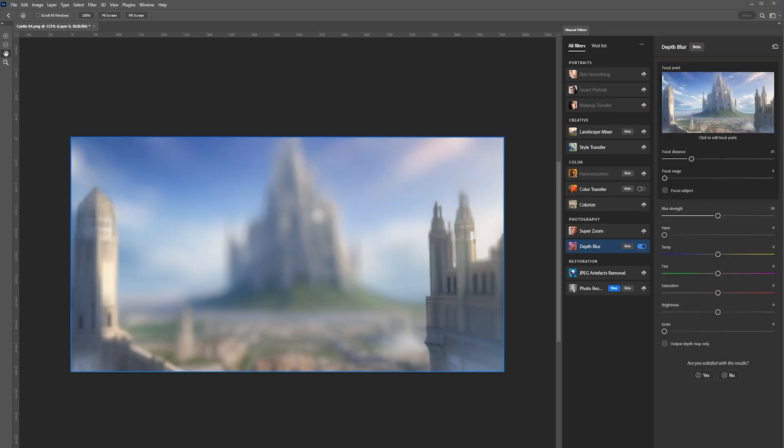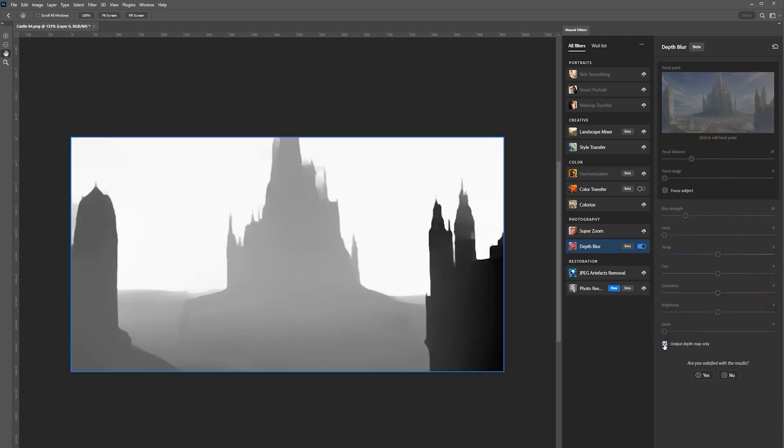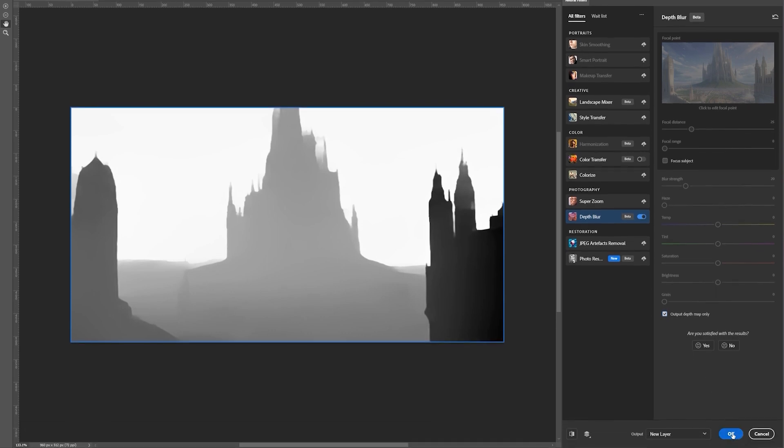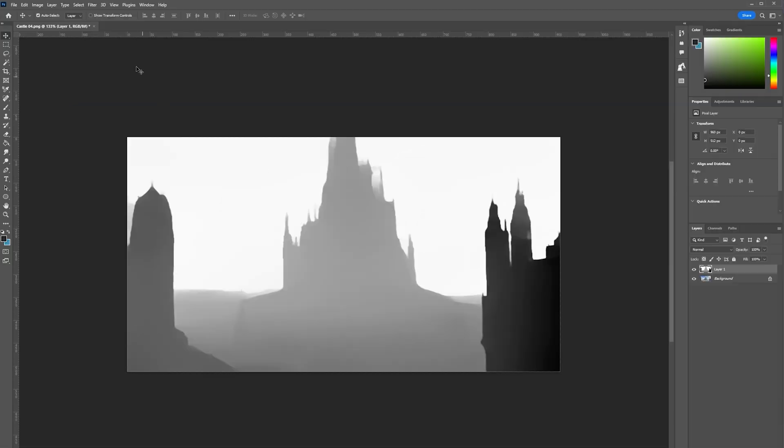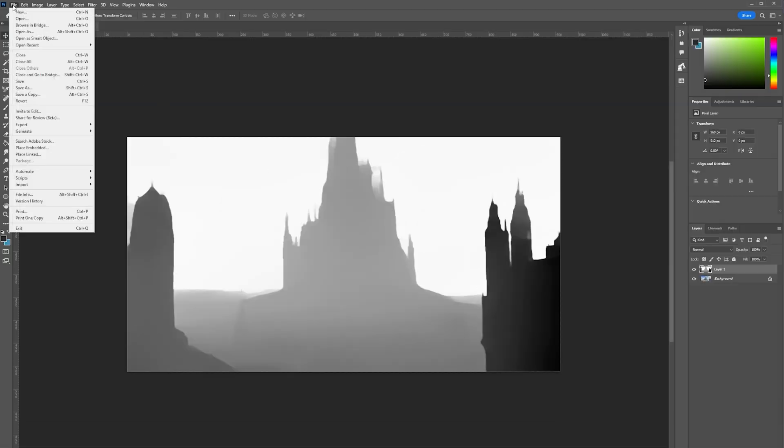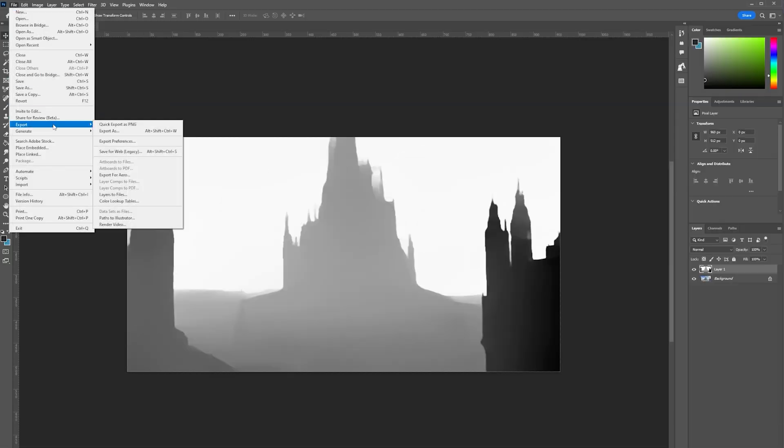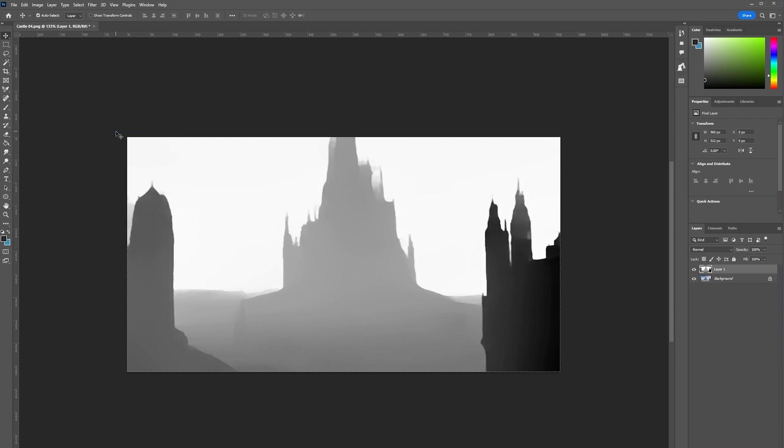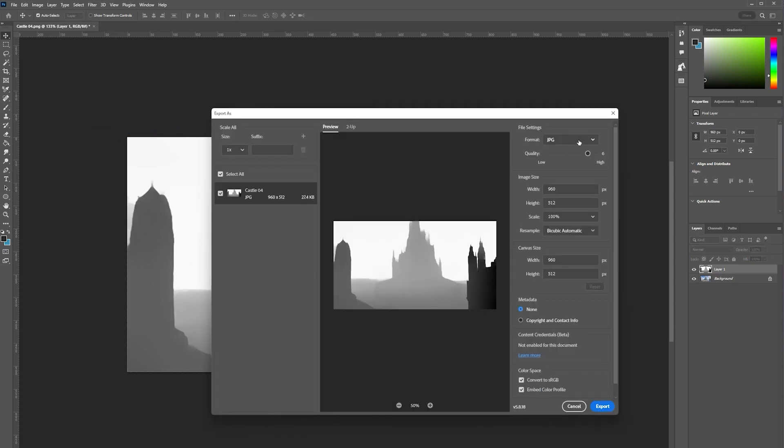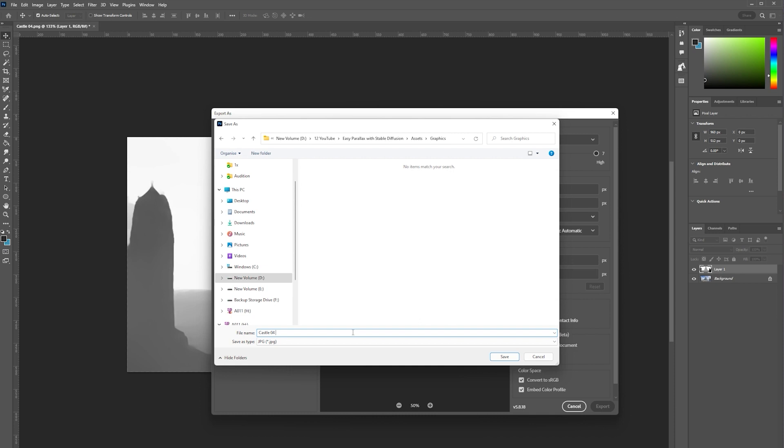I still need to have a proper play around with the blur strength to see how much it affects things, but I've gone for 20 here. After that, you need to click the Output Depth Map Only tab and then click the OK button. Now it's just a matter of getting these exported and taking them into After Effects. I've got them as a JPEG; it can be a PNG, as long as it's high quality it doesn't really matter.